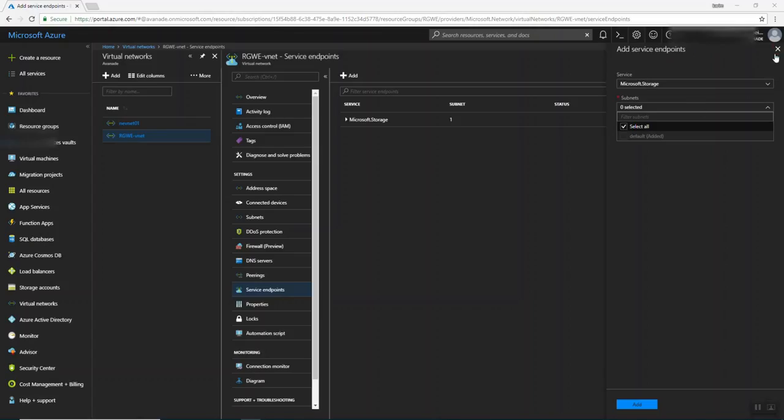It means that if you have a virtual network, and inside the virtual network there is a subnet, you cannot access this resource, which is the storage or SQL or whatever is written there, unless you are coming from this specific subnet, not even the virtual network, but the virtual network and a specific subnet.